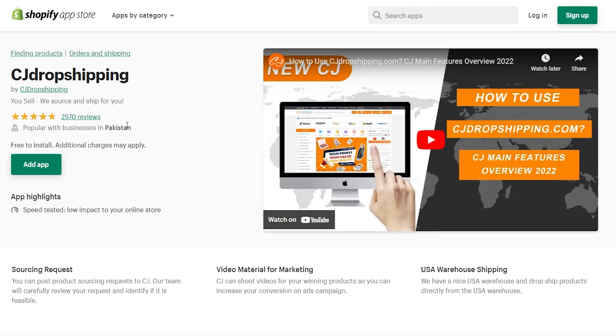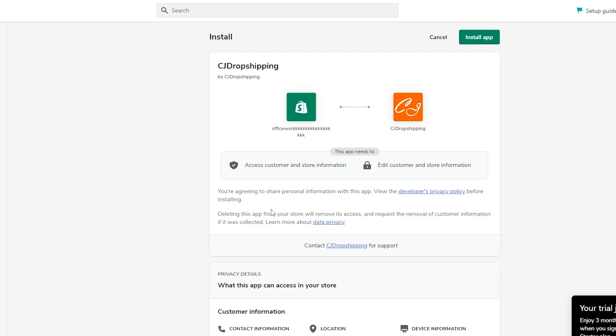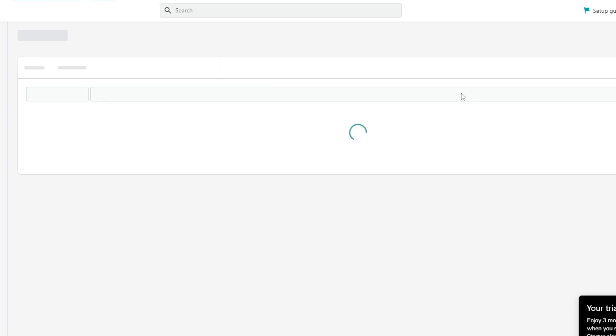If you log in through Shopify, it takes you to your Shopify dashboard and then to the Shopify application page. Click Add App, enter your email when prompted, and you'll be taken to the Shopify home page where you'll need to authorize CJ Dropshipping's application.